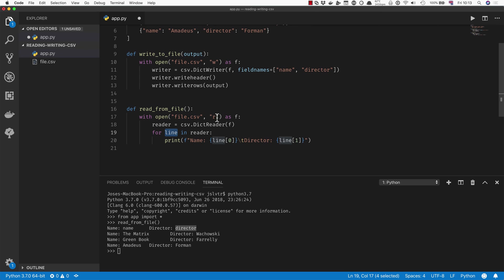And it takes them by default from the very first line of the CSV file. So what DictReader is going to do is it's going to take the first line, which is name comma director, and it's going to use those two properties as the keys for each of the dictionaries that it's going to extract from the file.